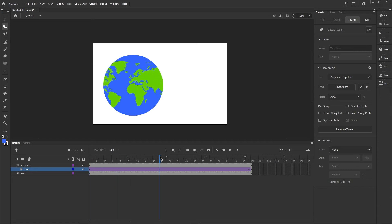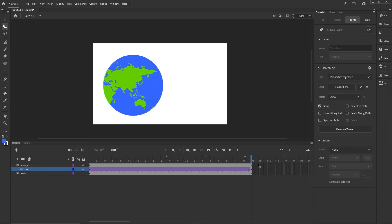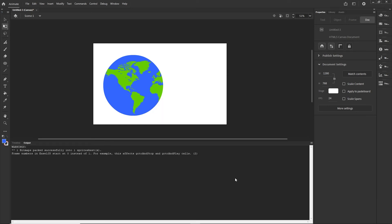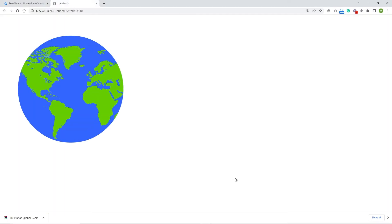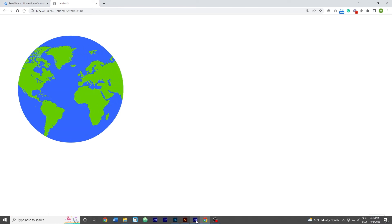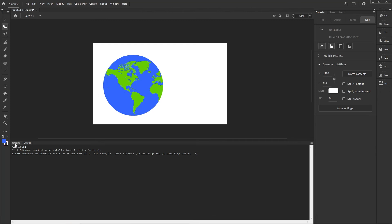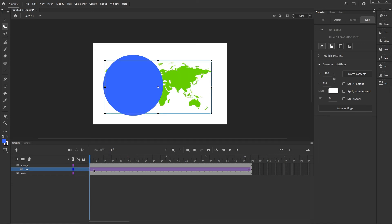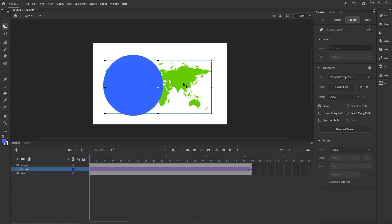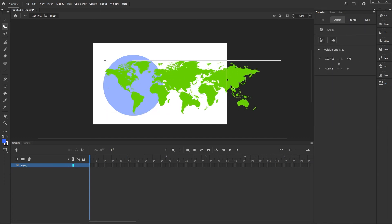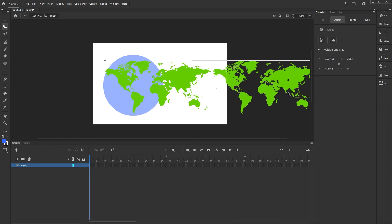Now we have our basic animation. If I hit Ctrl+Enter to preview it in the browser, we can see it working. I can also show you one more thing: if you want the map to tile multiple times, you can double click on the map symbol and with Alt or Option duplicate it inside.